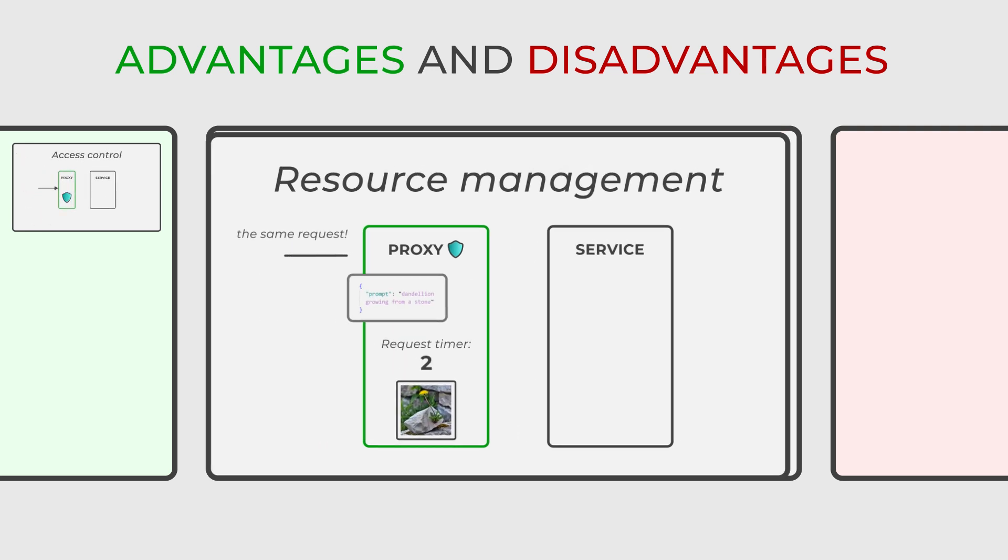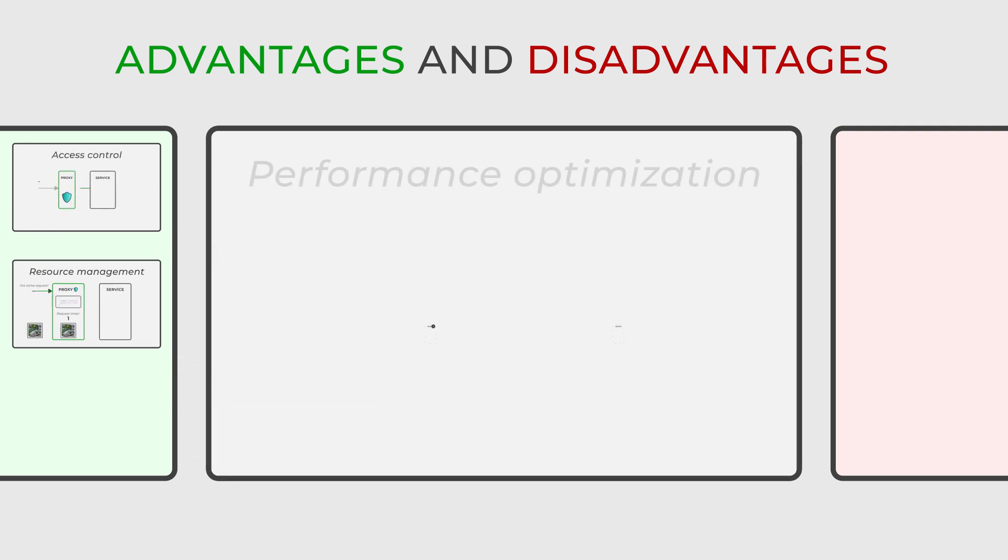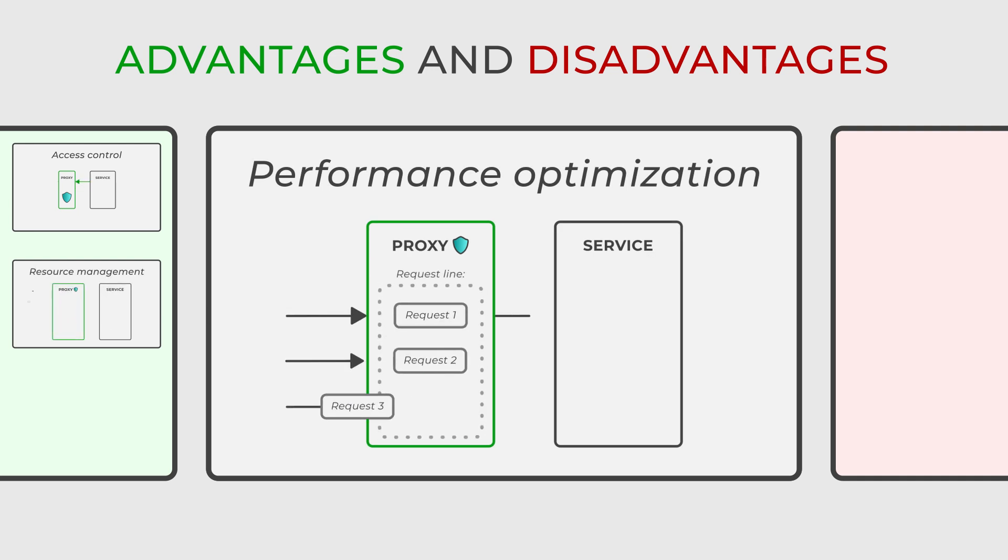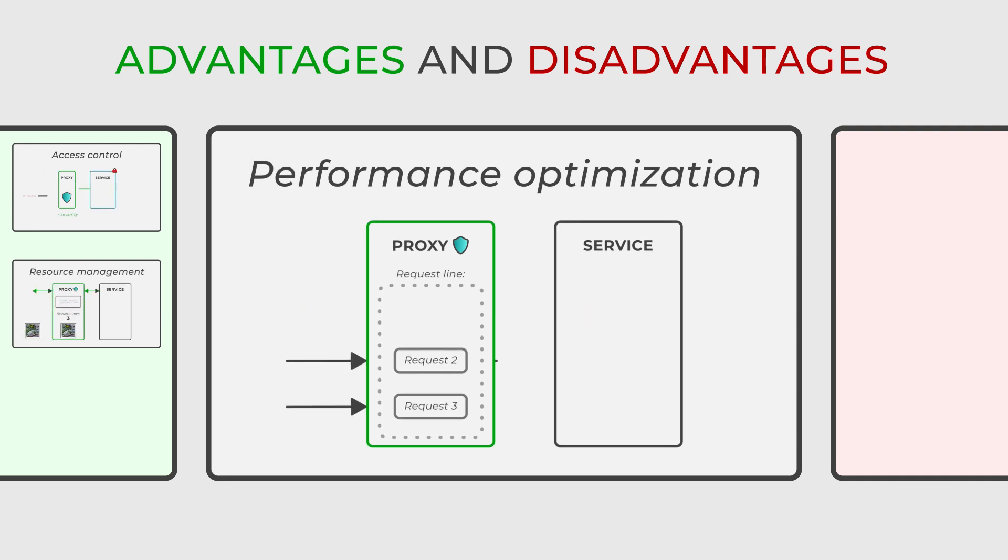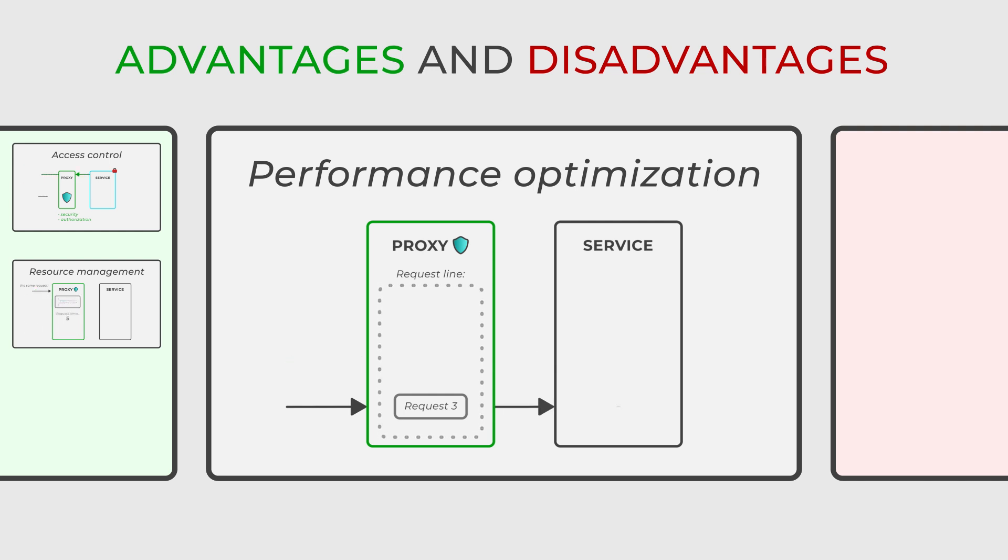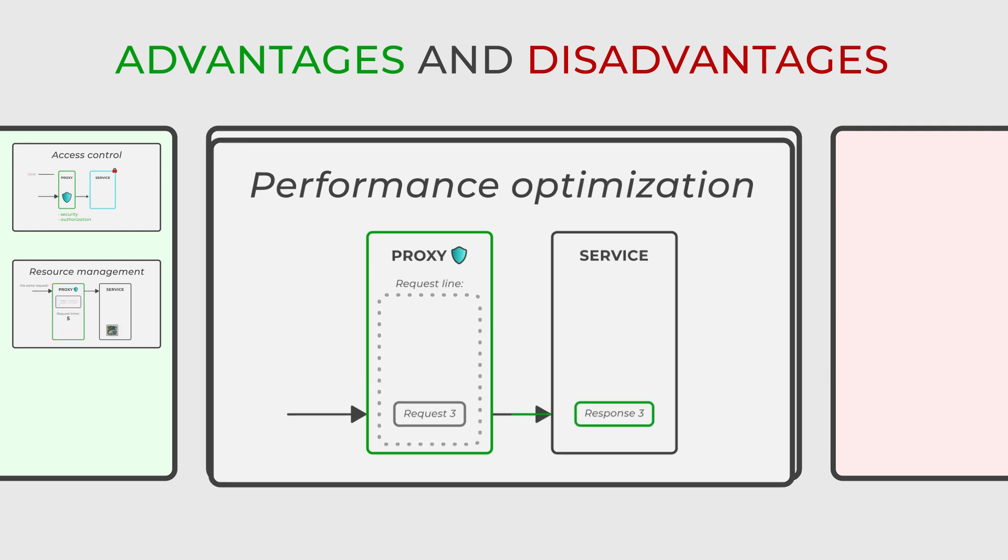Furthermore, proxy can optimize the performance of the system. For example, it can postpone the creation or execution of resource-heavy objects or tasks, or reuse just calculated results.